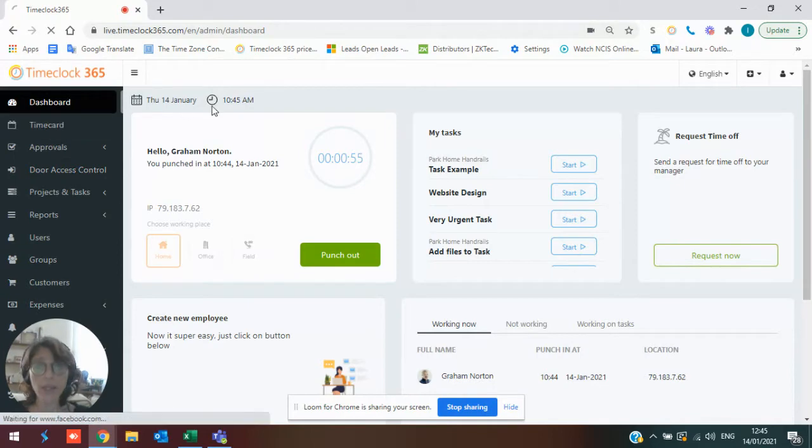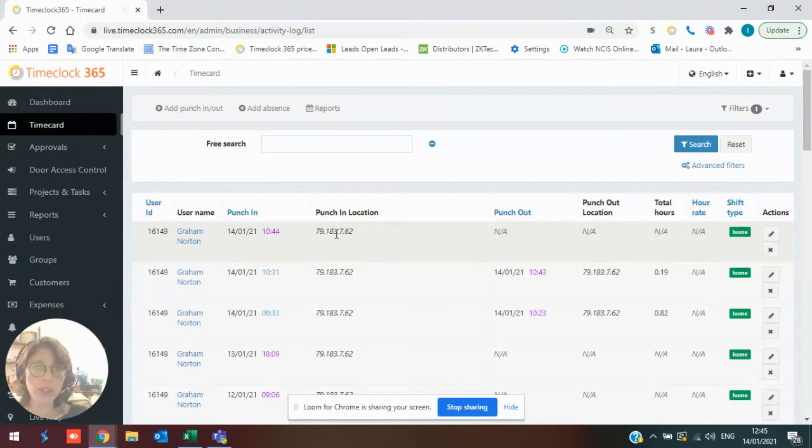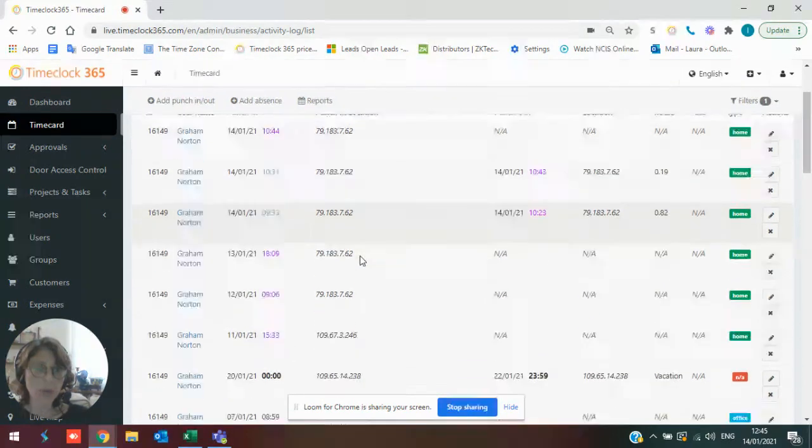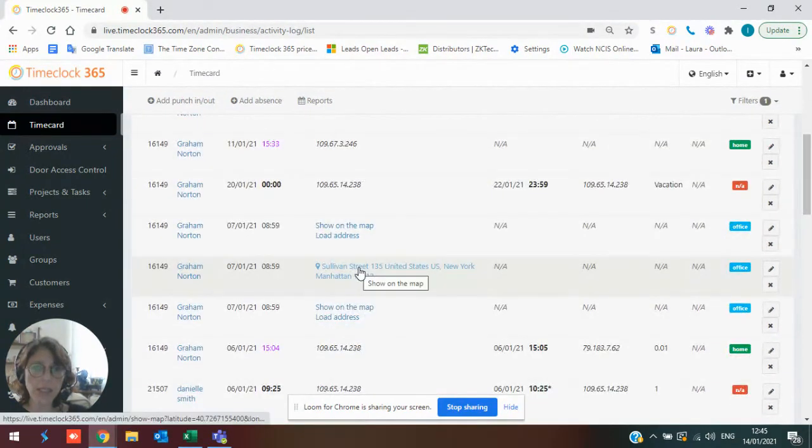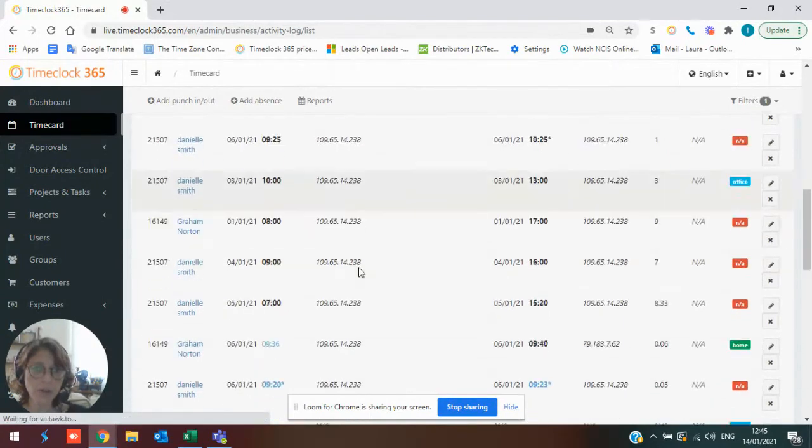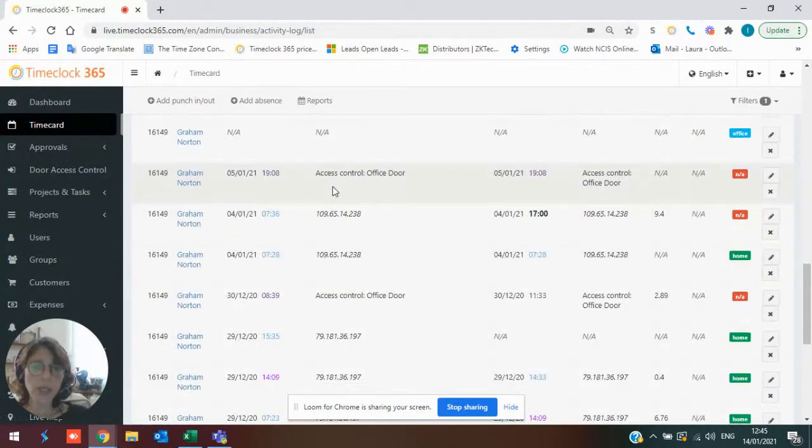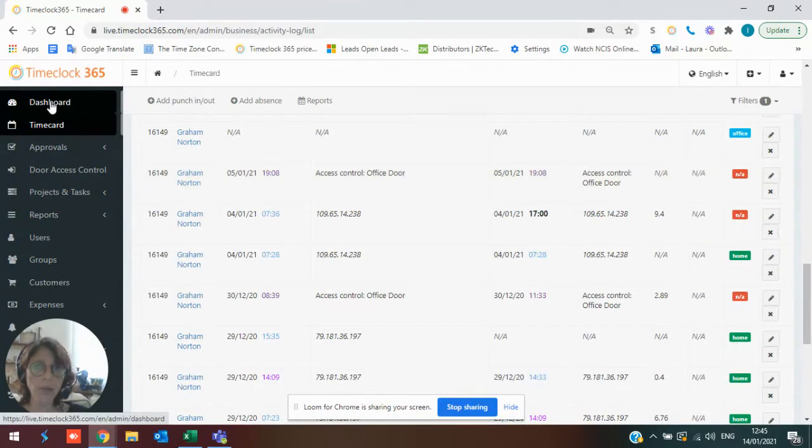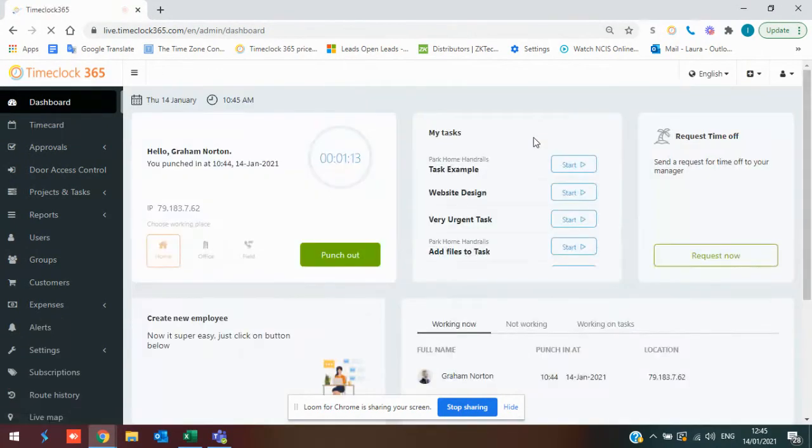However you guys clock in or clock out, it will be visible to managers here in the system, whether it be the IP address of a computer or an address that you've clocked in from. You'll see the actual address if you're using your phone, and if you're using a door access control or a clock, you'll see which one an employee logged in from.